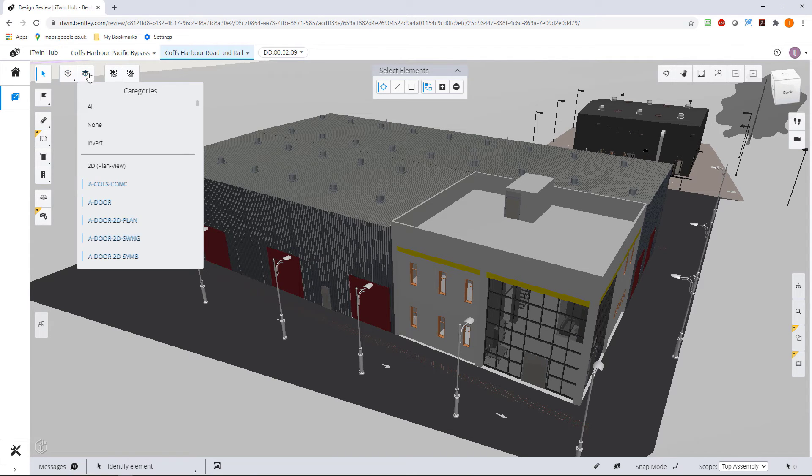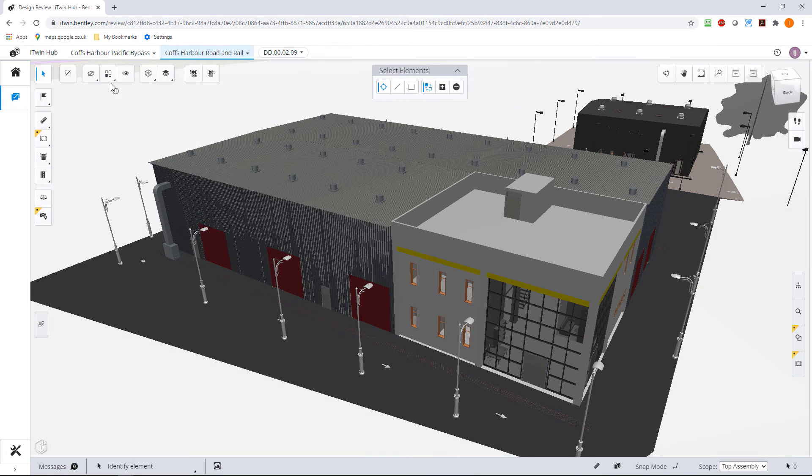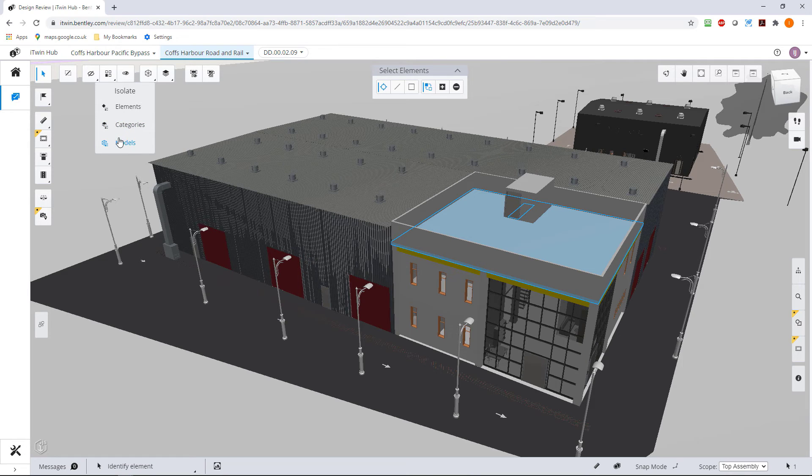Let's just go and select that again. That will work with categories and models also.